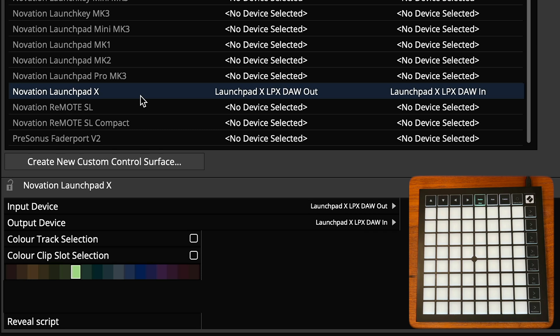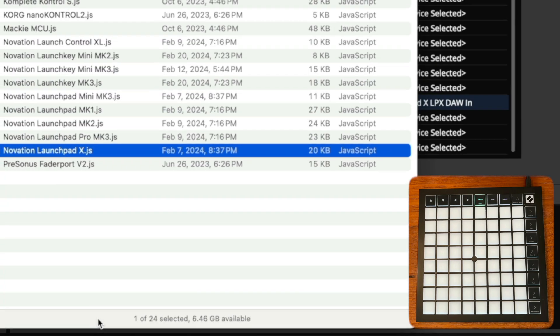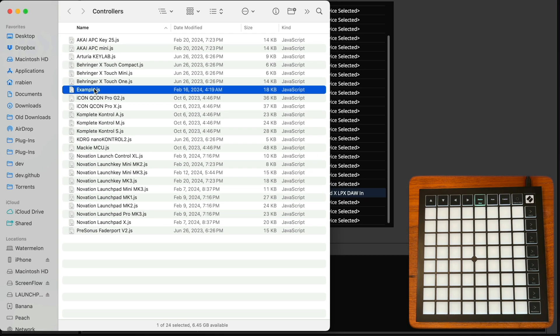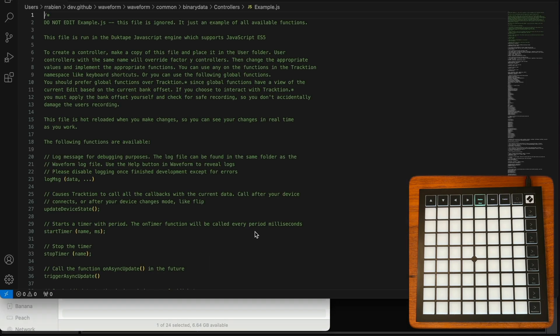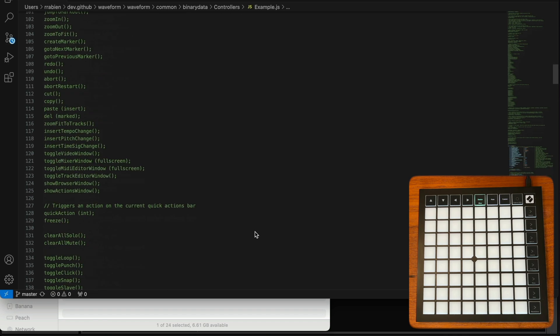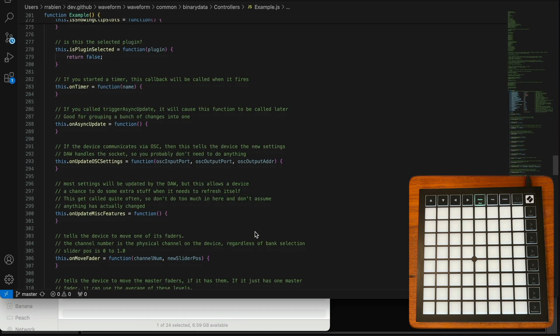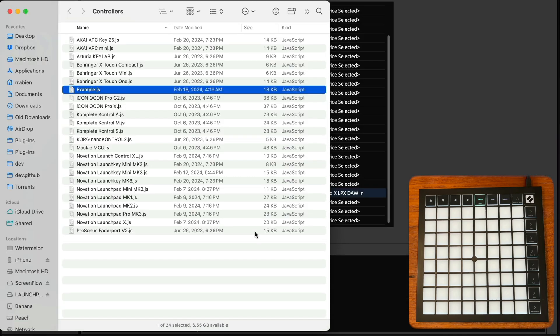Controller support is completely customizable. If you know JavaScript, you can click the reveal script button and edit the code that interfaces with the controller. Full documentation can be found in example.js.